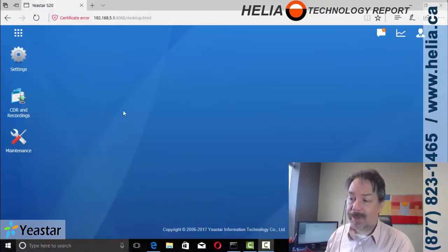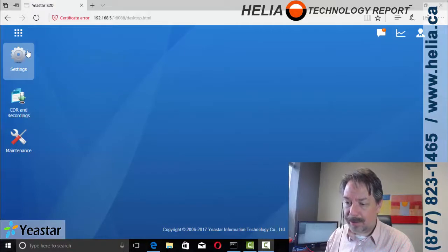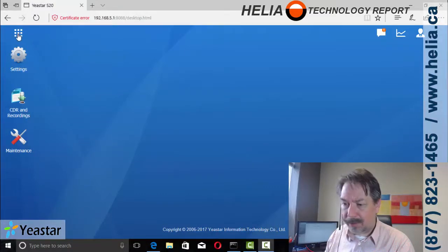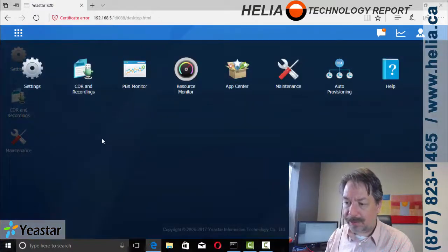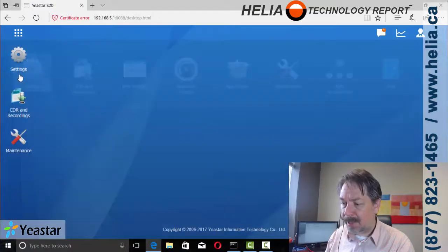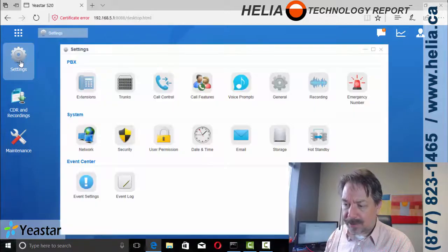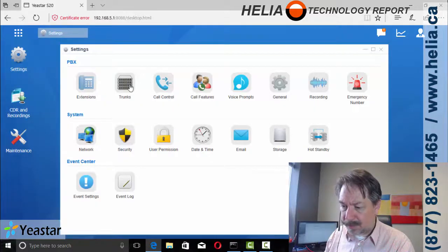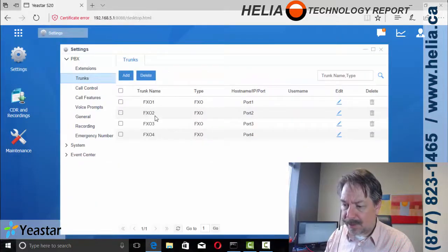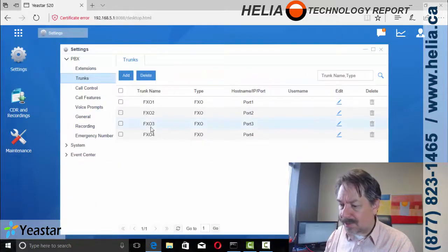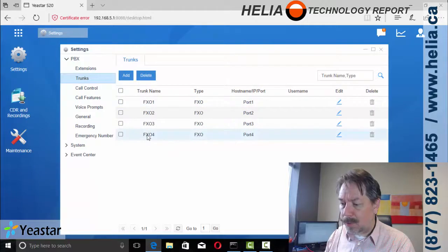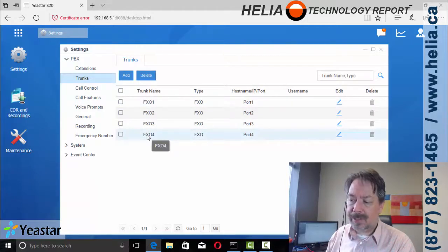Hi, I'm Dar with the Healy Technology Report and we are looking at configuring SIP trunks. So, we're going to go into settings, we're going to go into trunks and you can see here I've got FXO ports in here already.